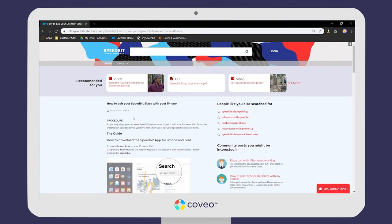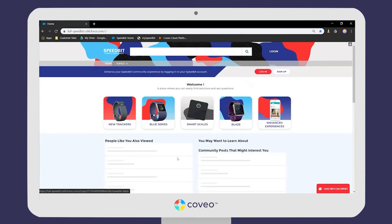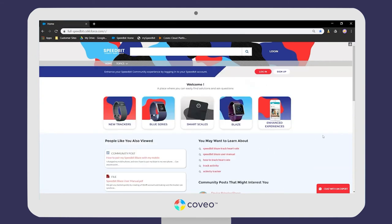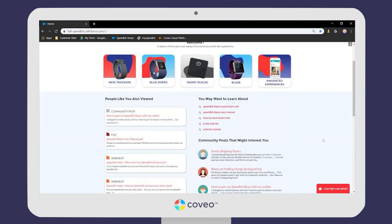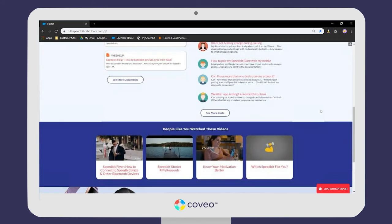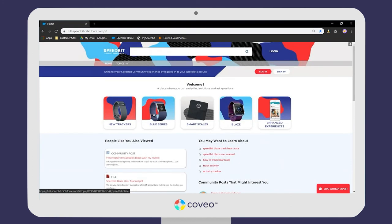Knowing that, Coveo is able to recommend videos, searches, and community posts here that typically interest users who view this same article. If our user heads back to the home page, Coveo can leverage the user's activity to recommend content that should interest them, using behavioral data from this session as well as other sessions.